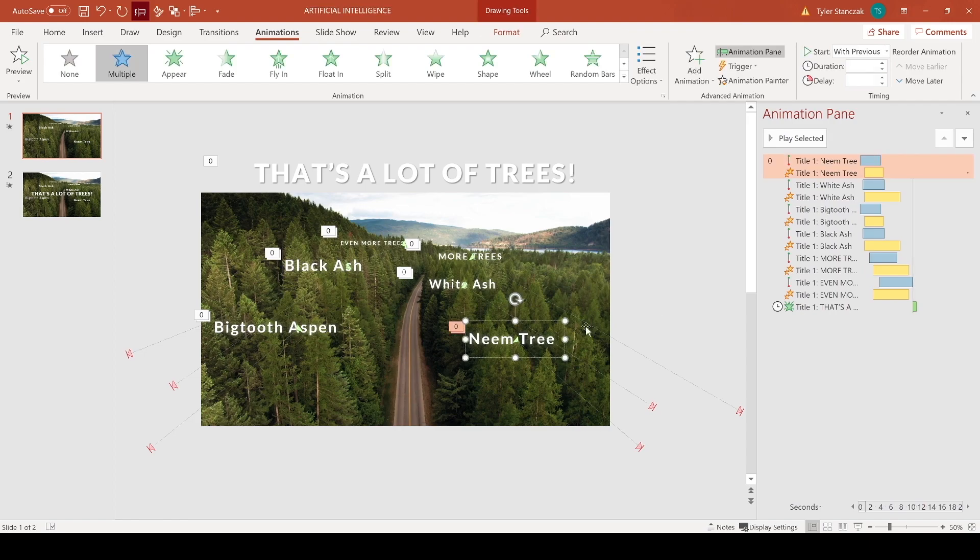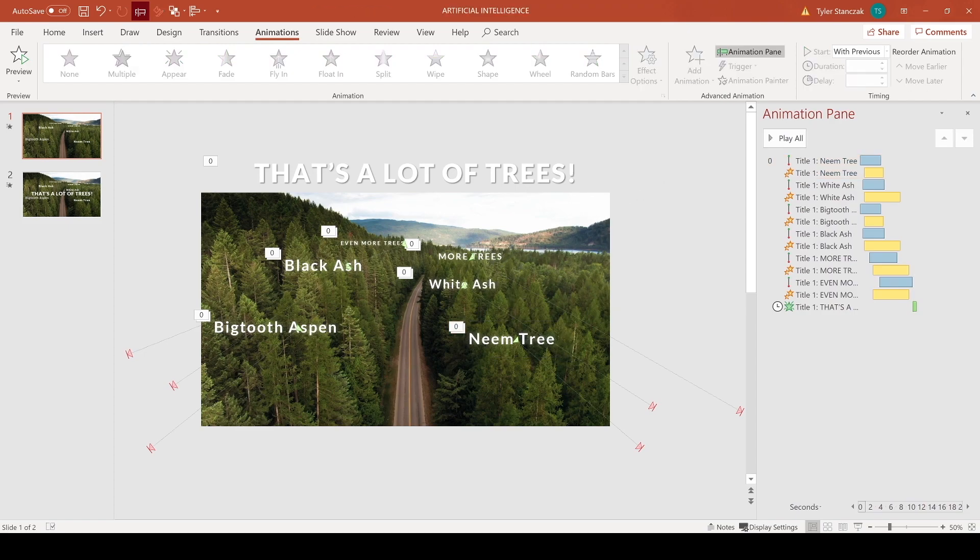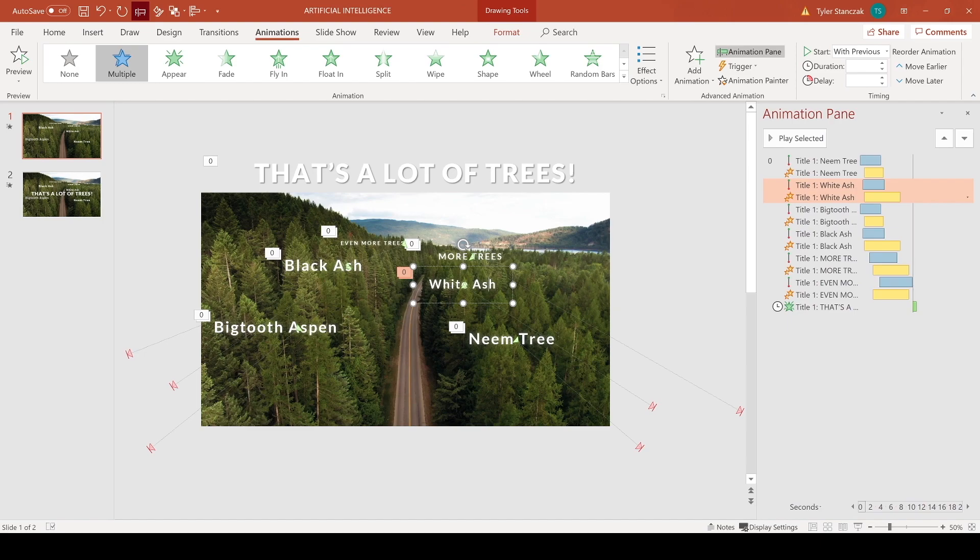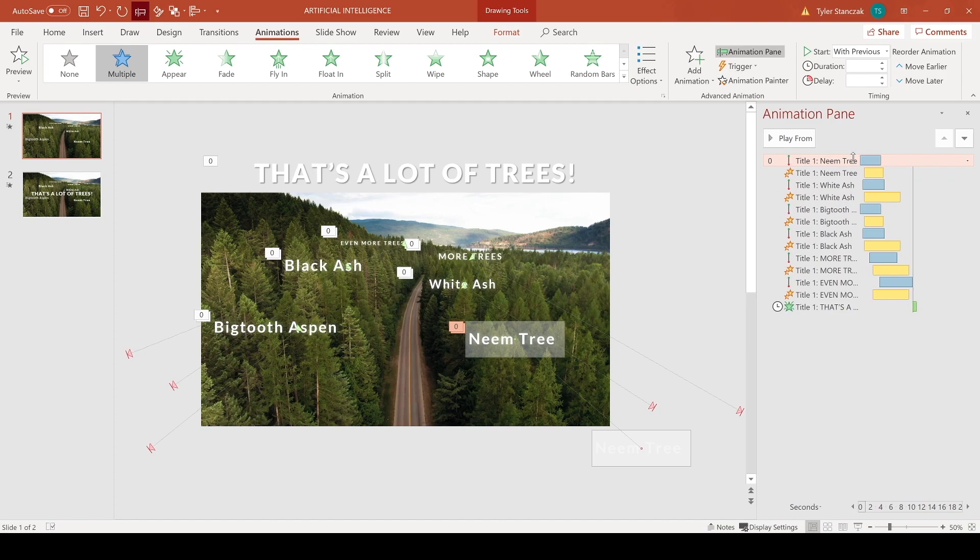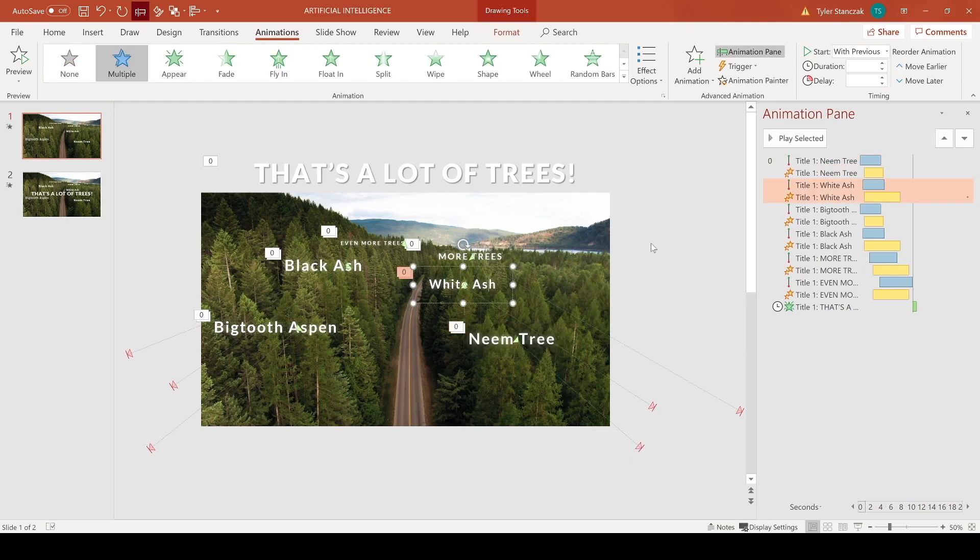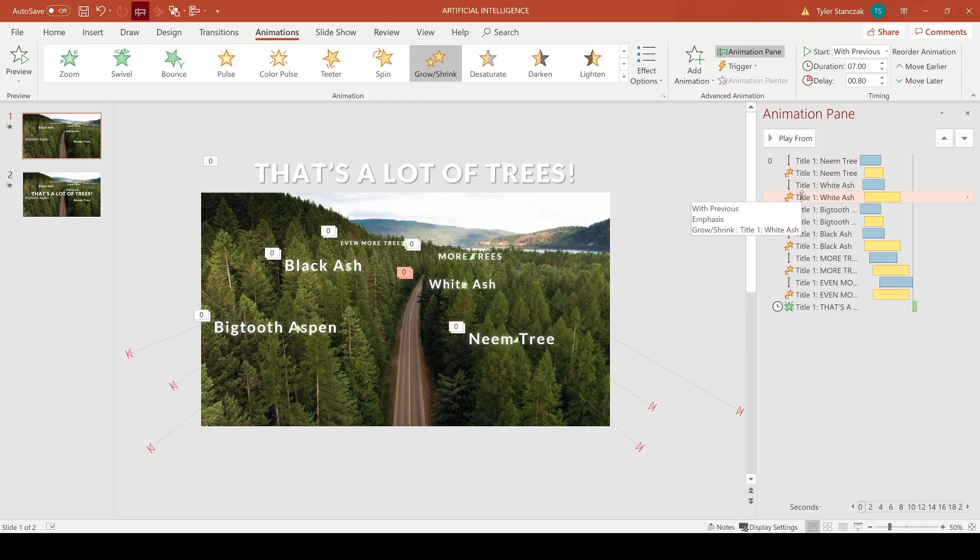So I basically did that effect to this text and then I used the animation painter tool and clicked on this text and this text. And the only difference I really did with these two was I had a little bit more of a delay. So I didn't have this one start right away with this one. I had it wait a little bit and then I also had the grow shrink happen a little bit longer.